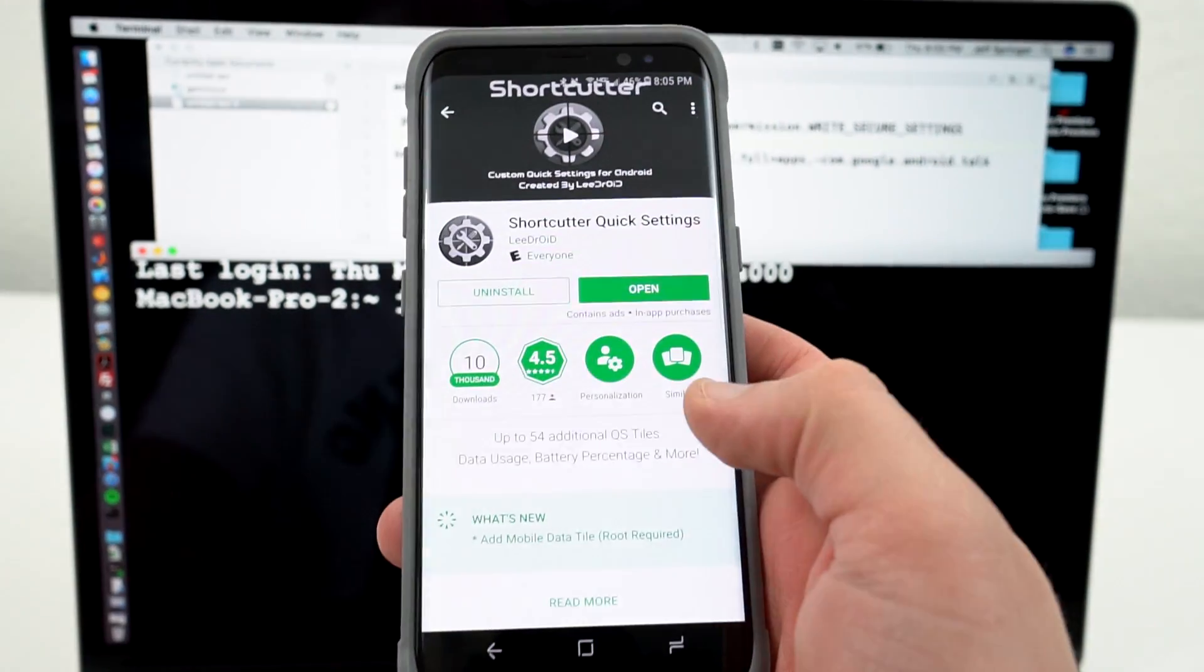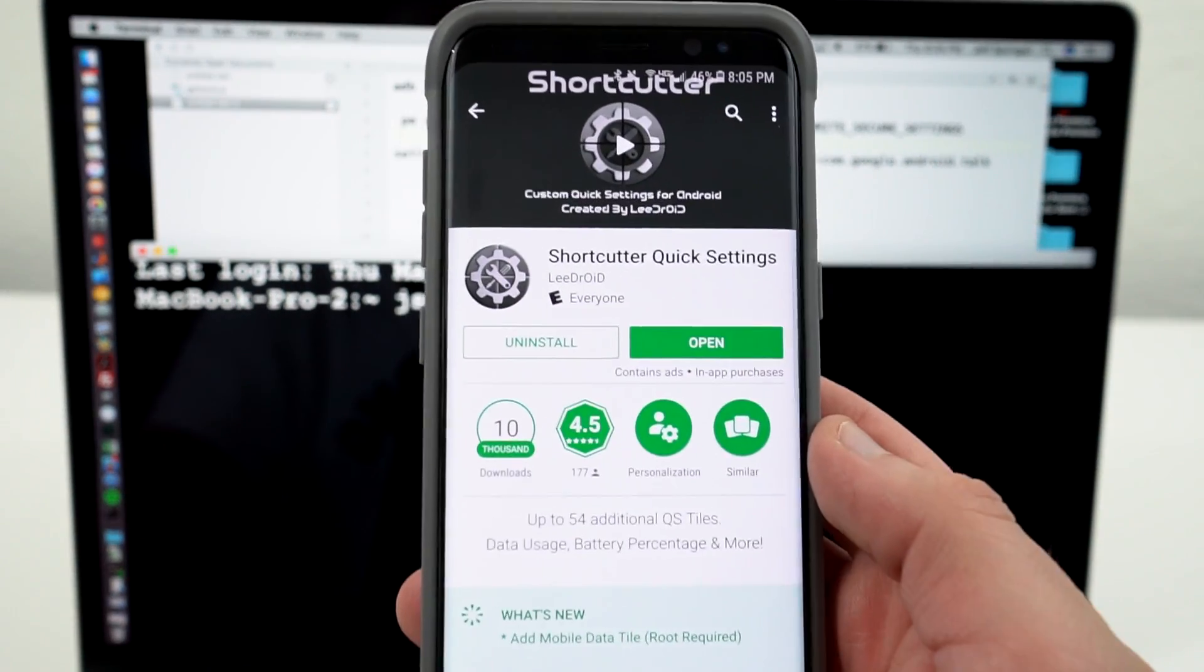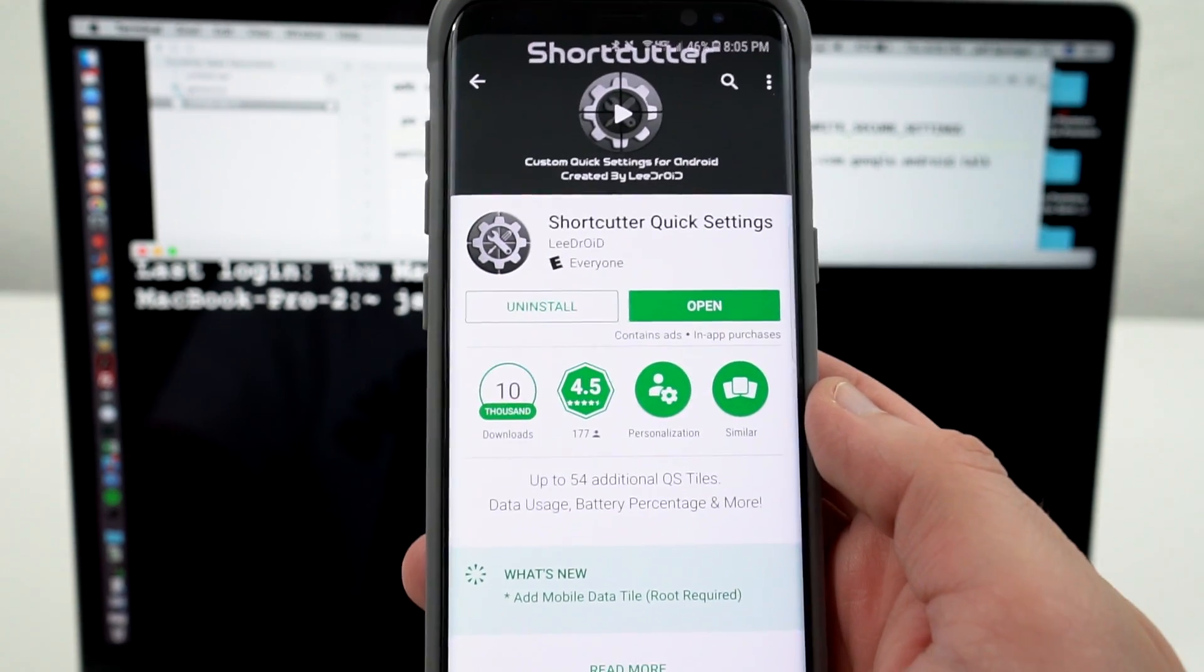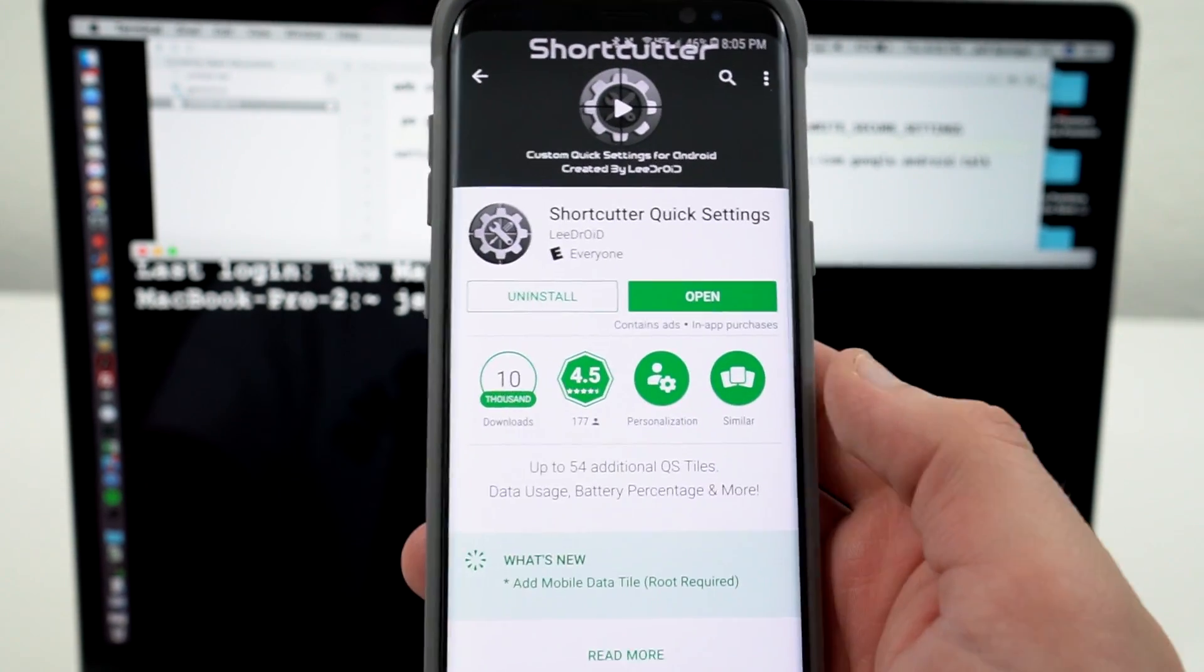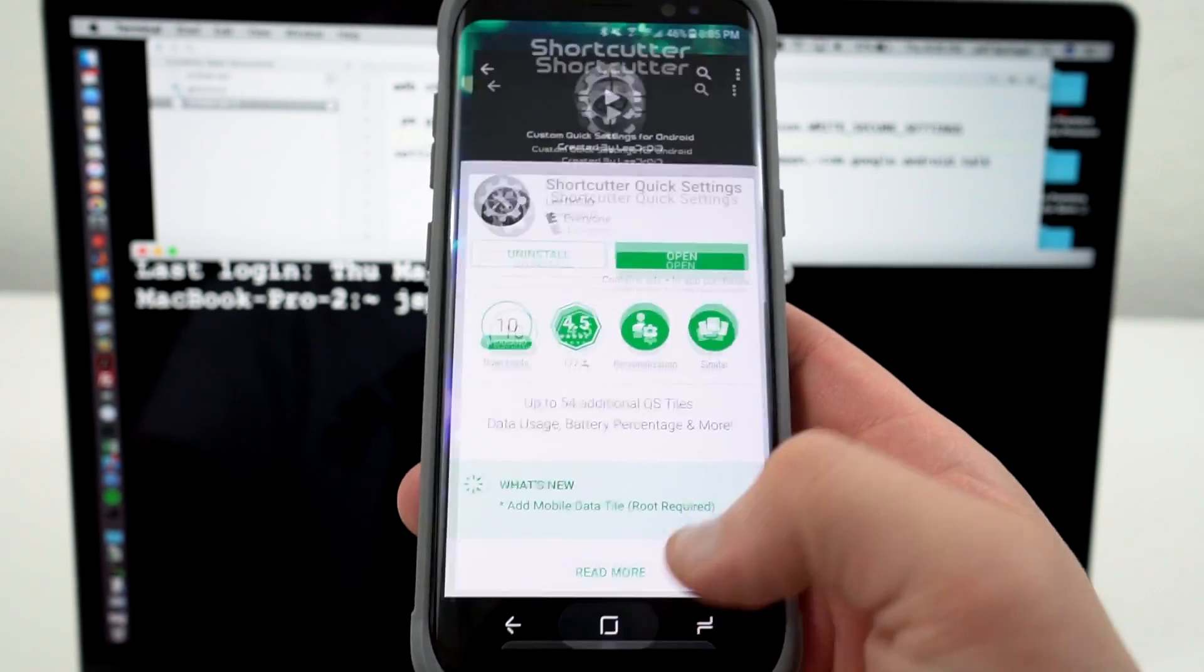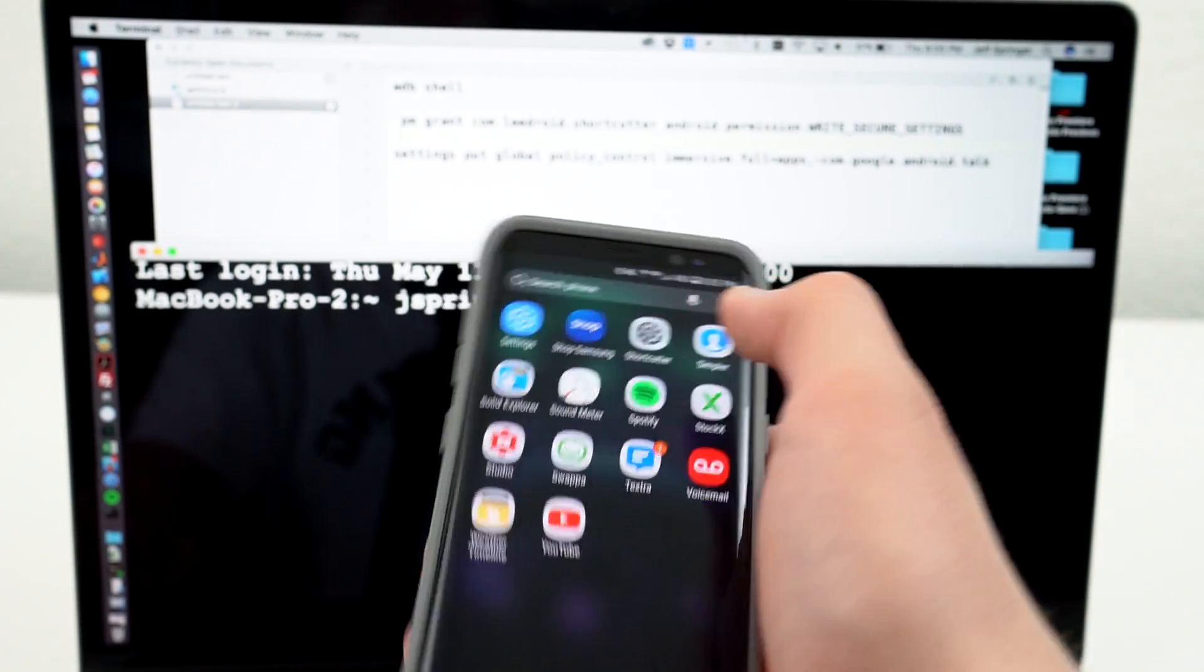The first method uses an app from the Play Store called Shortcutter Quick Settings. Shortcutter Quick Settings actually is a free app. So if you want to get it, it's not going to cost you any money at all. You can donate to the developer if you want.